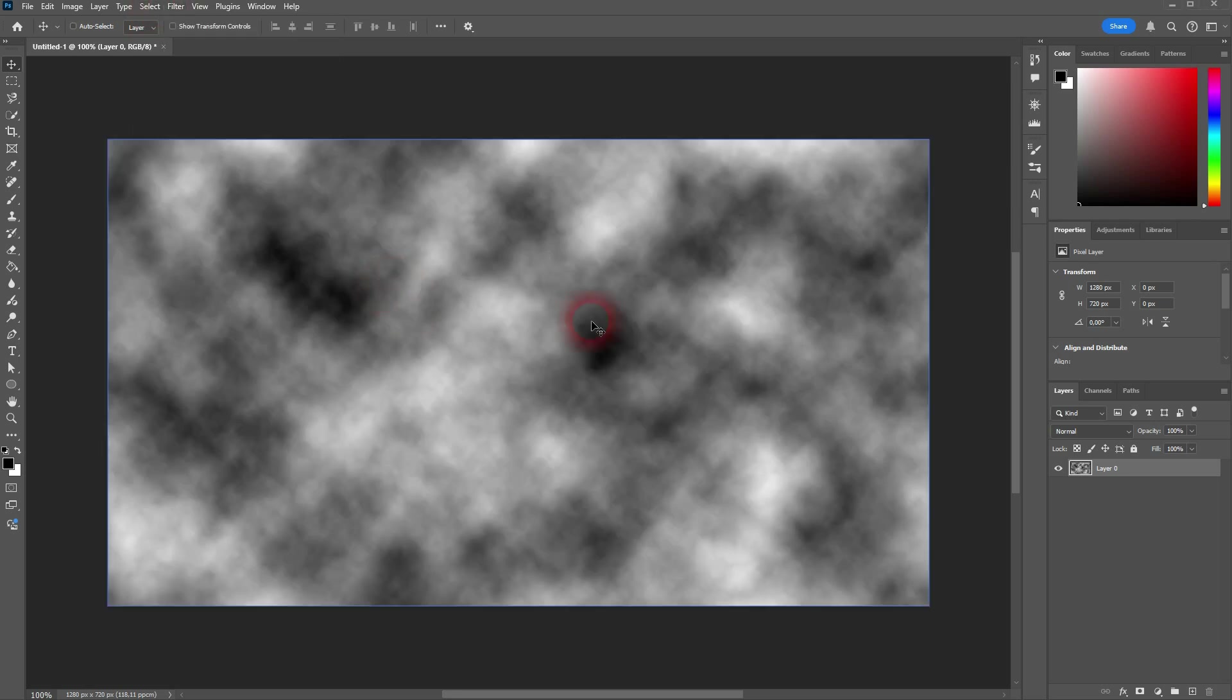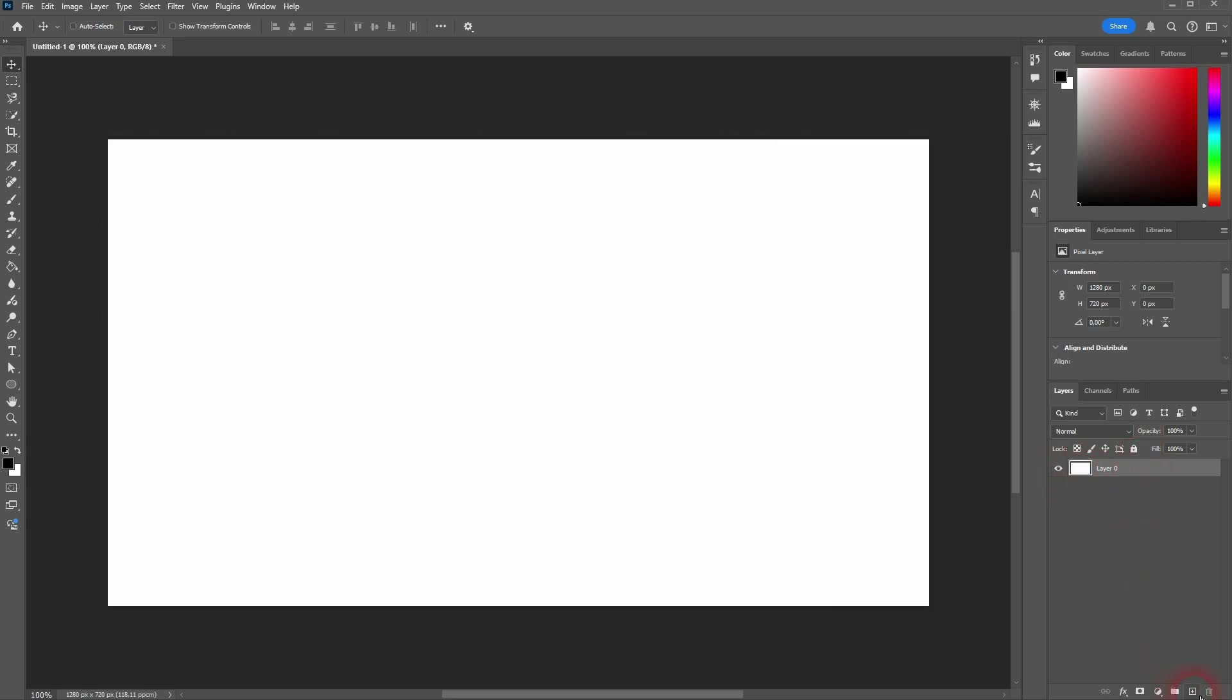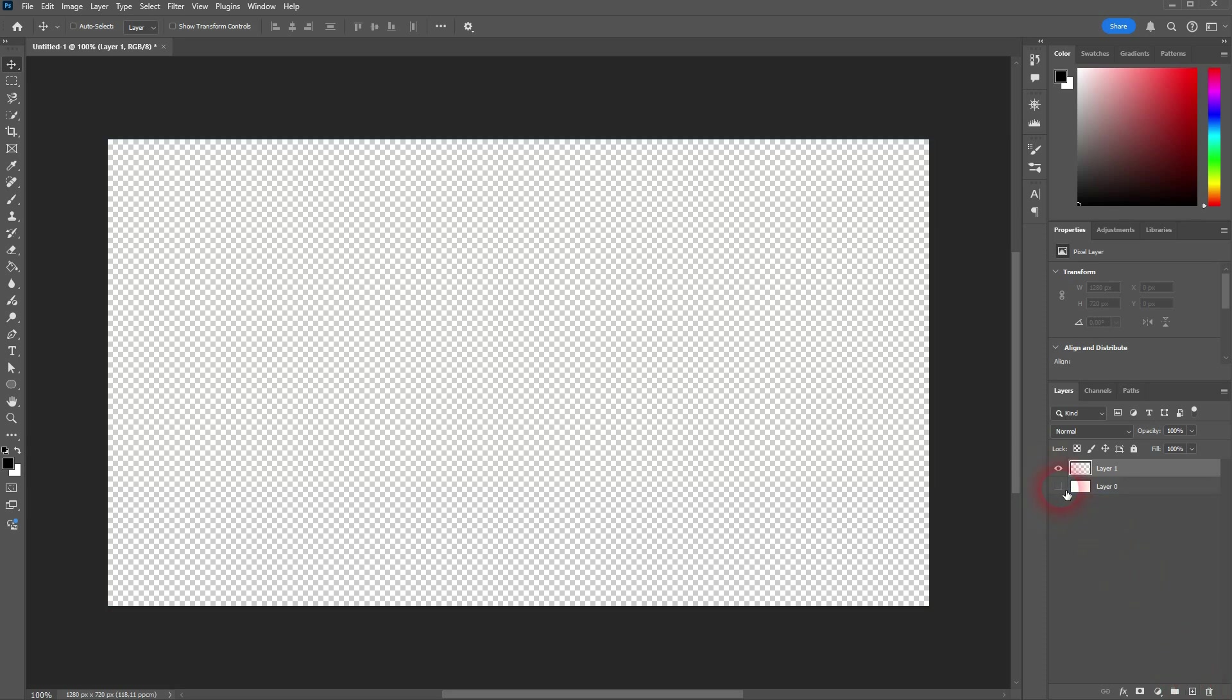A couple of notes. First up, it's going to apply it to the layer that's active. So here in this case, I had a white layer. Let me create a new one, keep it transparent, and apply the filter again.